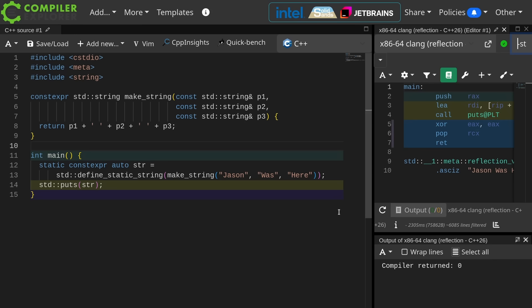Let's go ahead and take this example. I want to build some sort of string at compile time and I want that thing to persist to run time.